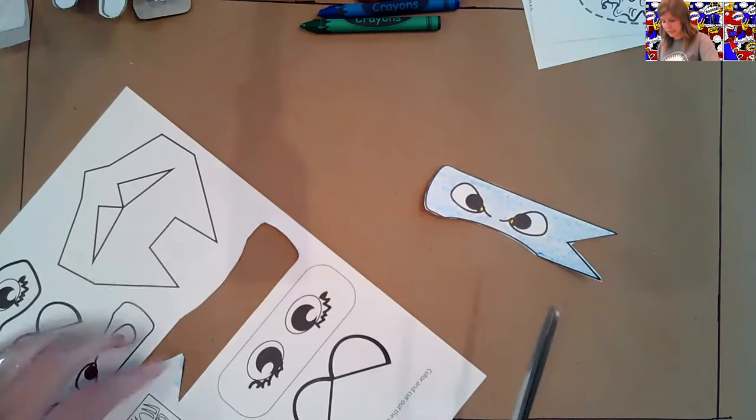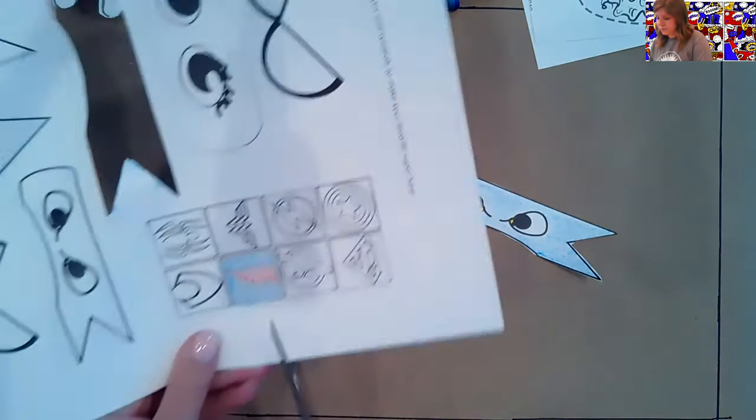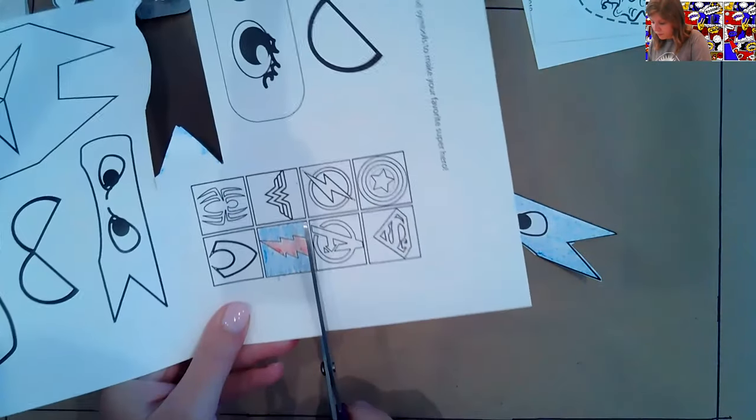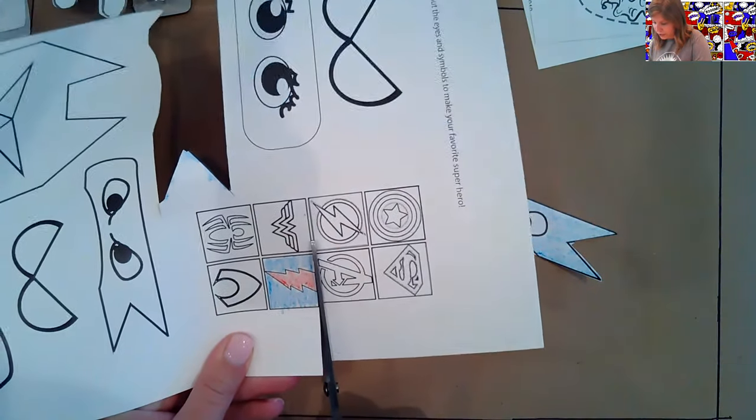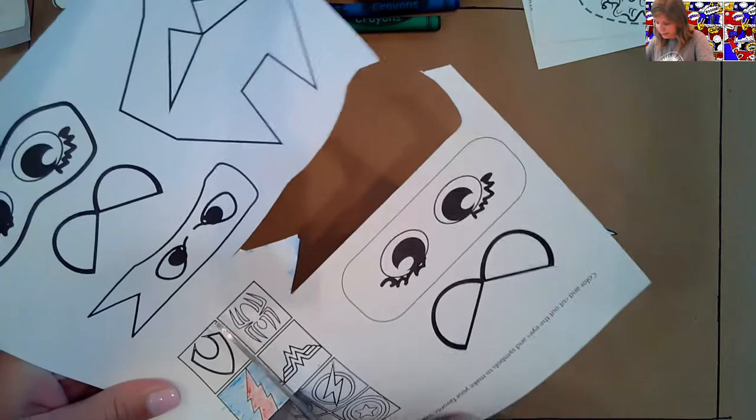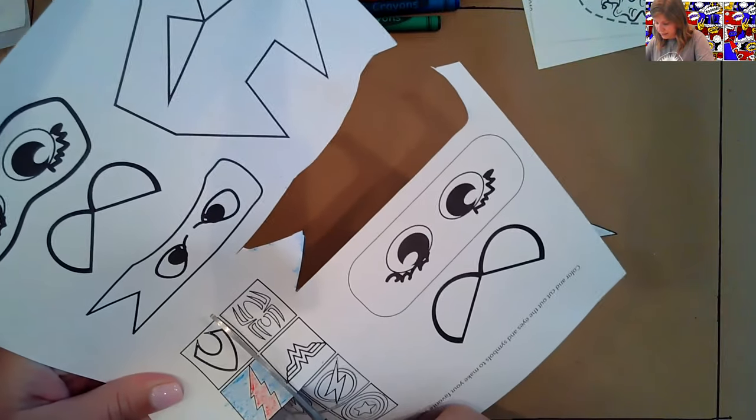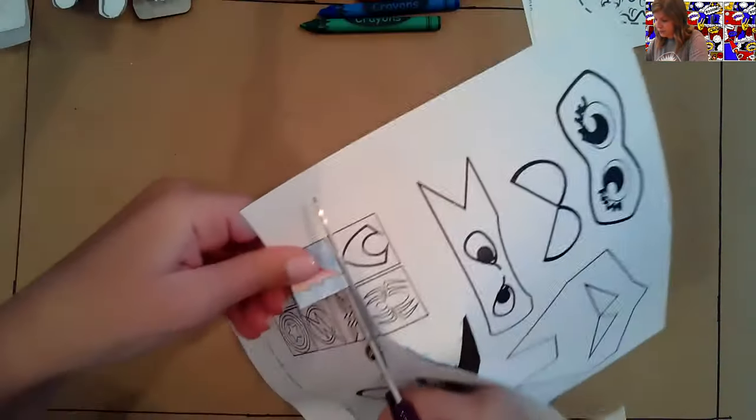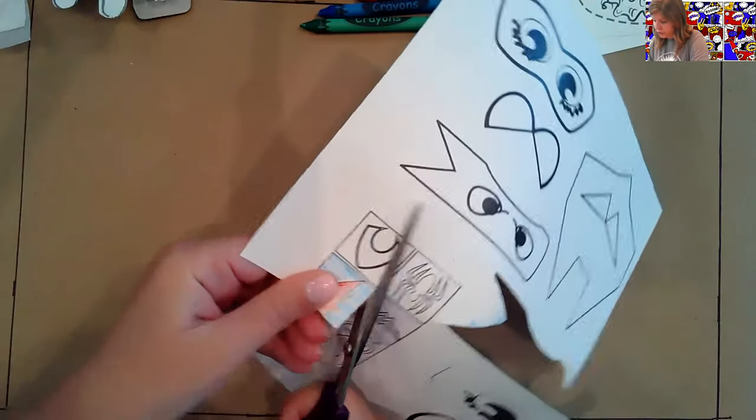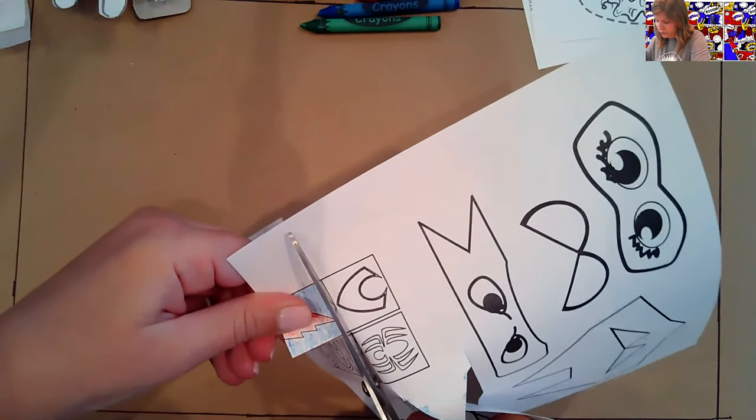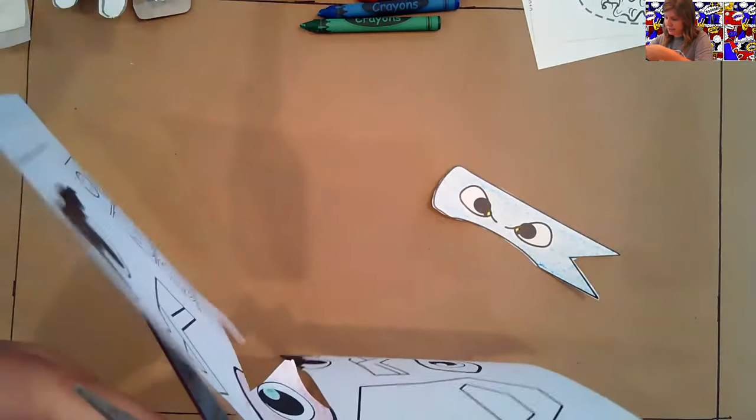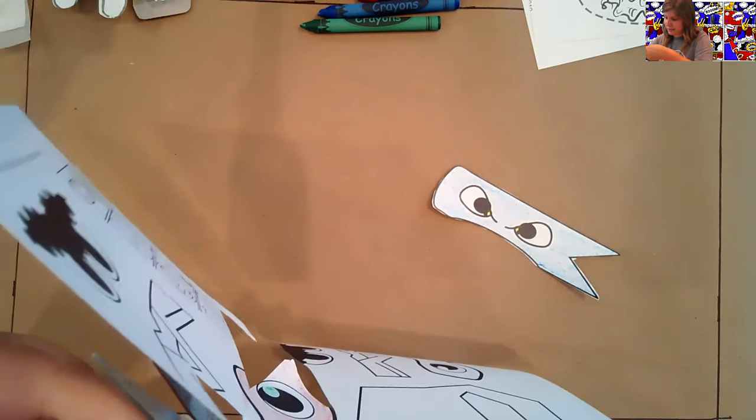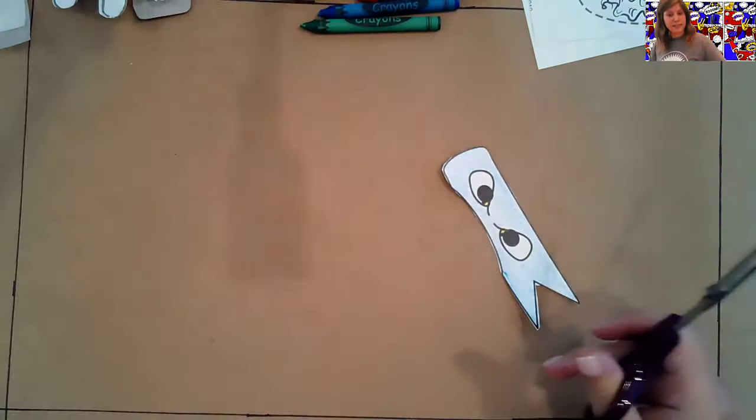All right. So my mask is cut out. I'm going to set that aside while I cut out my shield. We are getting so close. You guys. These superheroes are going to turn out awesome. I just know it. Okay. I'm going to set that aside so it's out of our way. Now we have all of our pieces here.